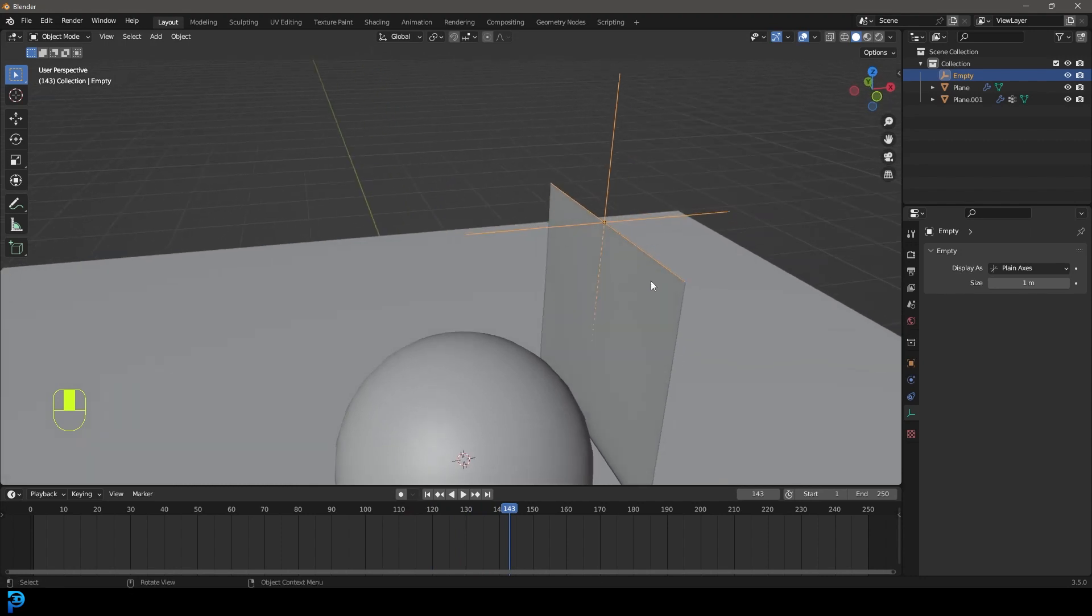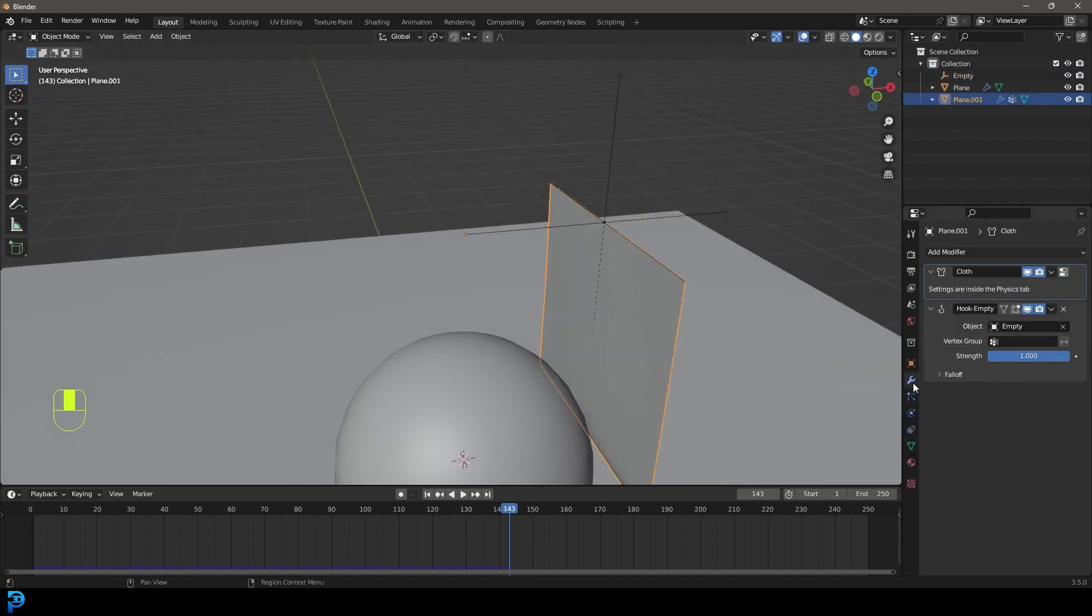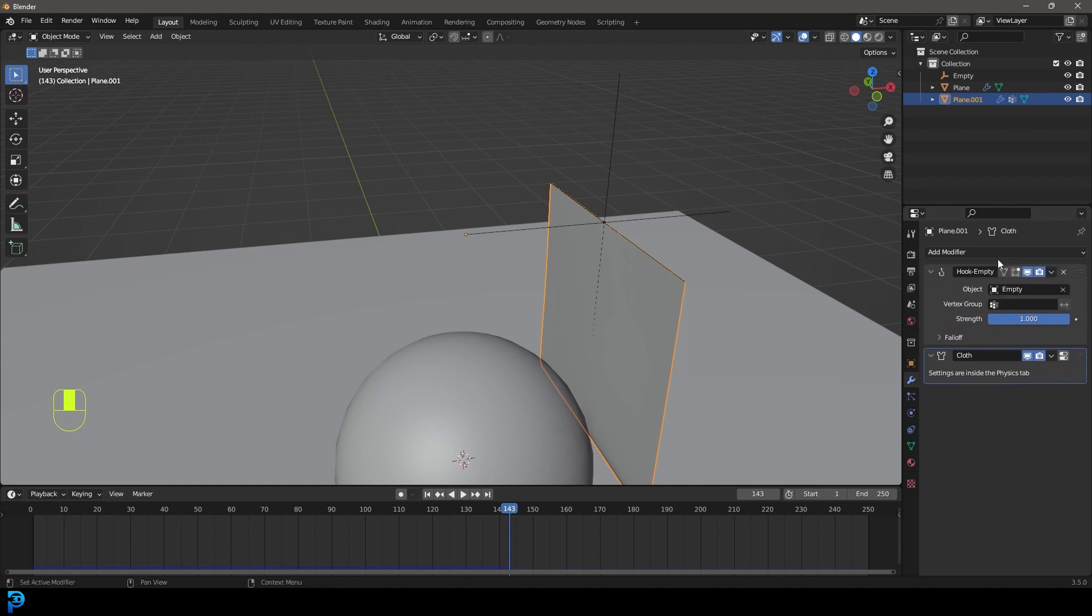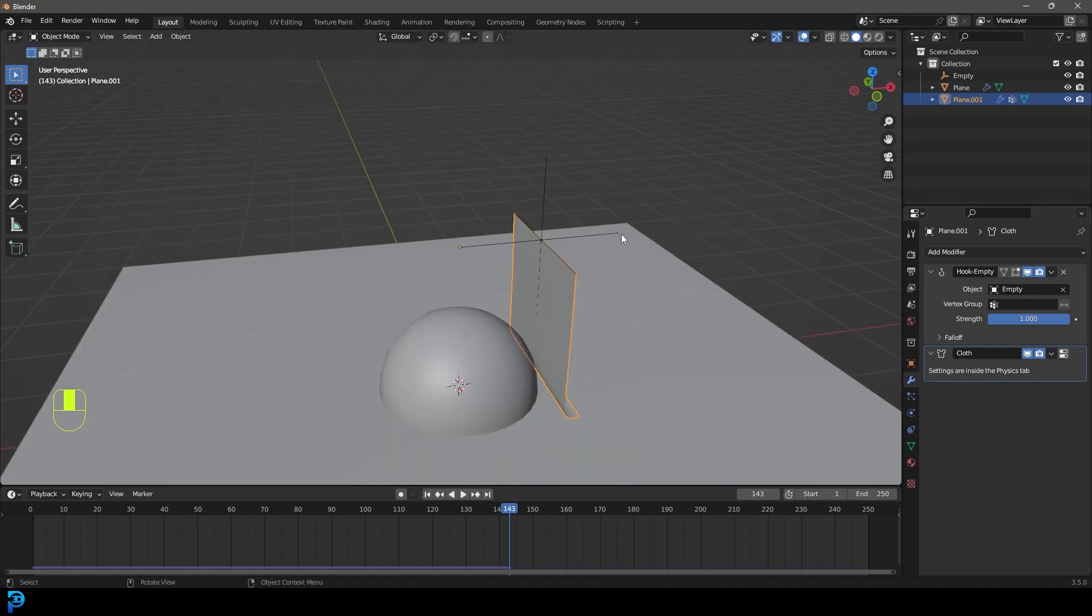So what you need to do is make sure you grab your cloth, go over to your modifiers, and make sure that the cloth is underneath the hook because the hook action needs to happen first and then the cloth follow. So if that stack arrangement.